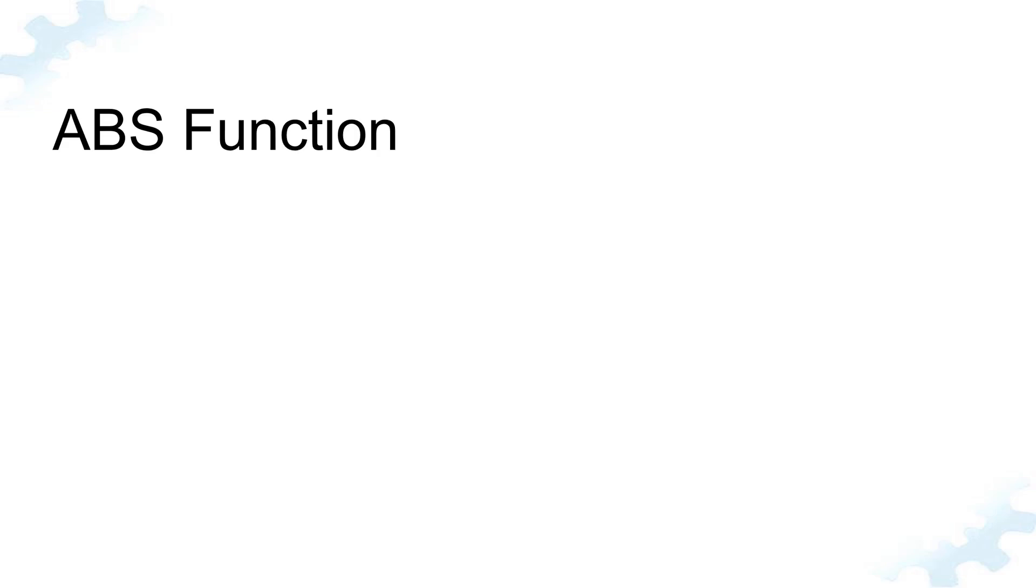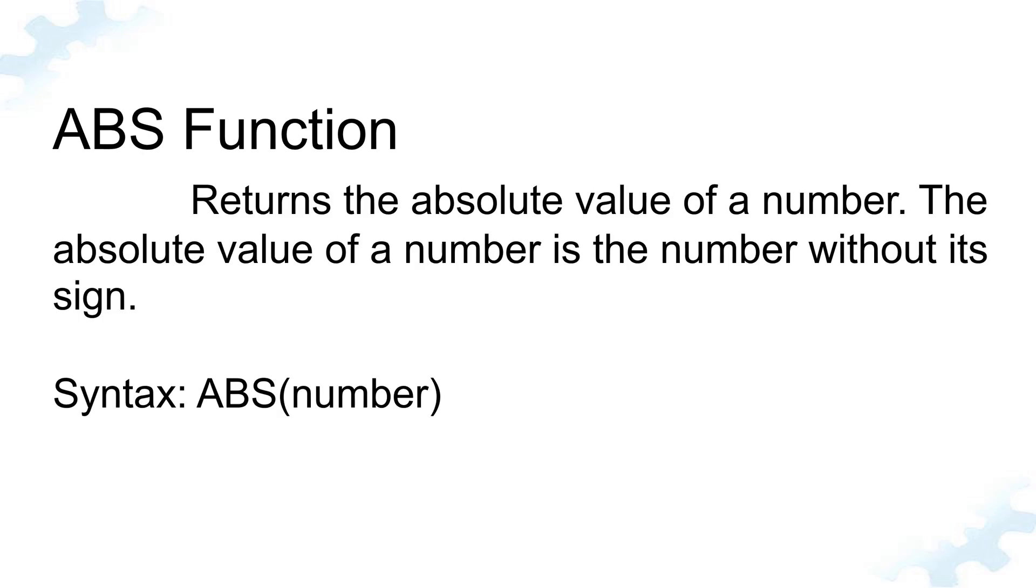Welcome to Tech Guy channel. In this video, I will show you examples of the absolute function. The Excel absolute function returns the absolute value of a number. Negative numbers are converted to positive numbers, and positive numbers are unaffected.